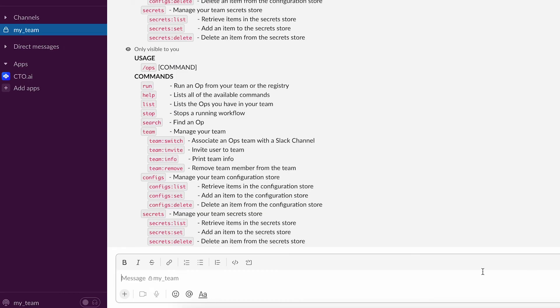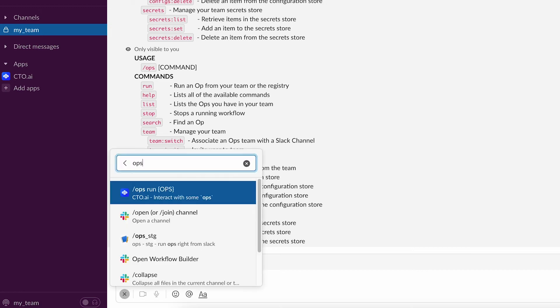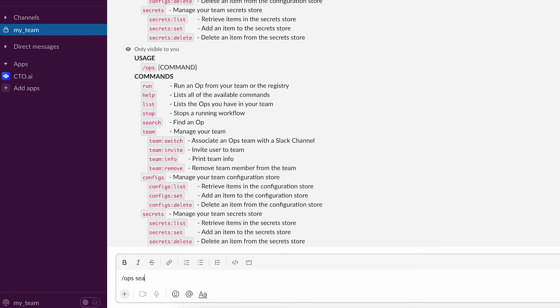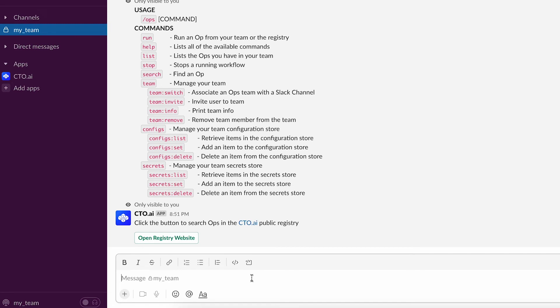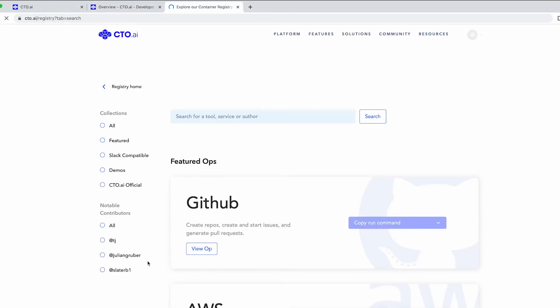To find the workflows under cdo.ai's registry, type slash ops search and click on the ops registry website button. You will see all the workflows already created for that current team.